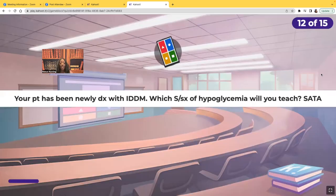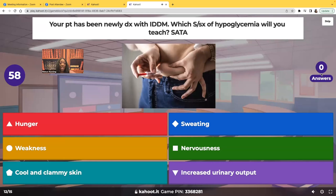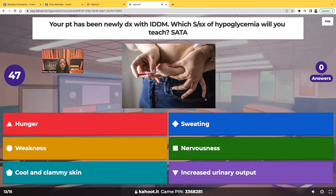Select all that apply. Your patient's been newly diagnosed with insulin-dependent diabetes mellitus (IDDM). Which signs and symptoms of hypoglycemia will you teach? Choices are: hunger, sweating, weakness, nervousness, cool and clammy skin, and increased urinary output.